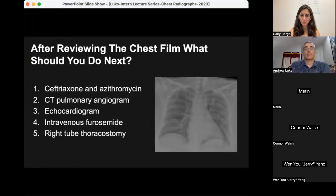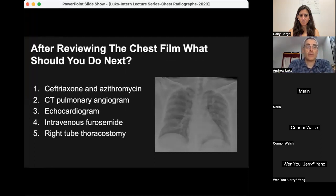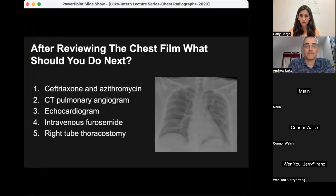After reviewing the film, what should you do next? Should you start this patient on ceftriaxone and azithromycin? Should you obtain a CT pulmonary angiogram? Should you obtain an echocardiogram? Should you start furosemide? Or should you do a right chest tube placement?